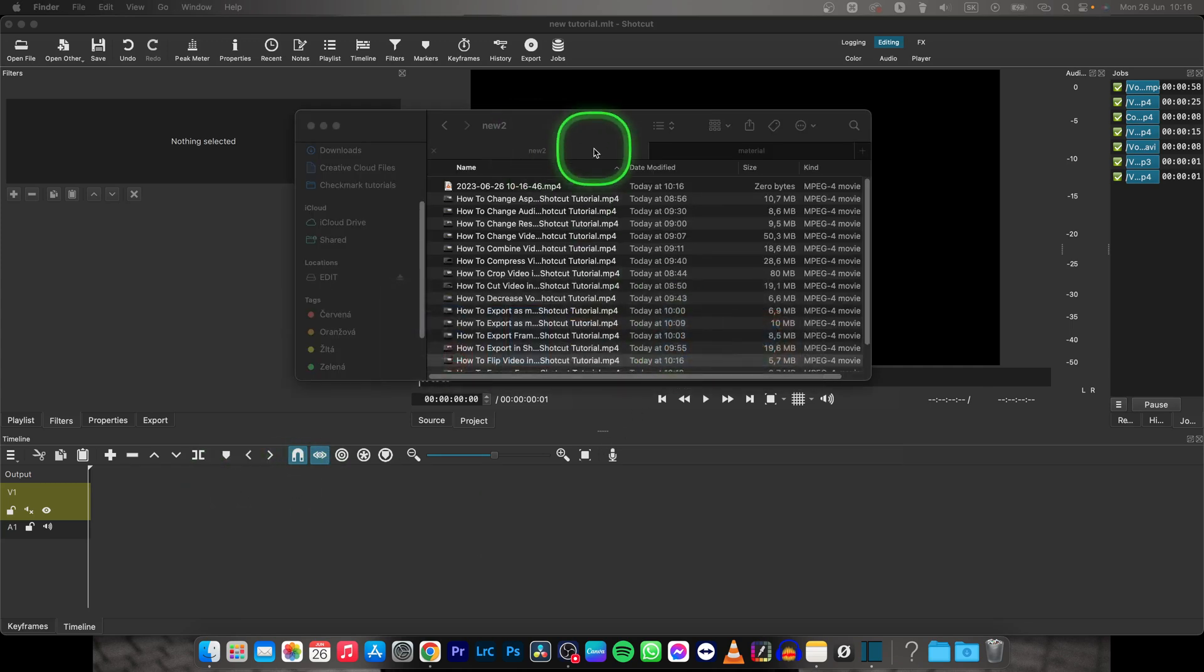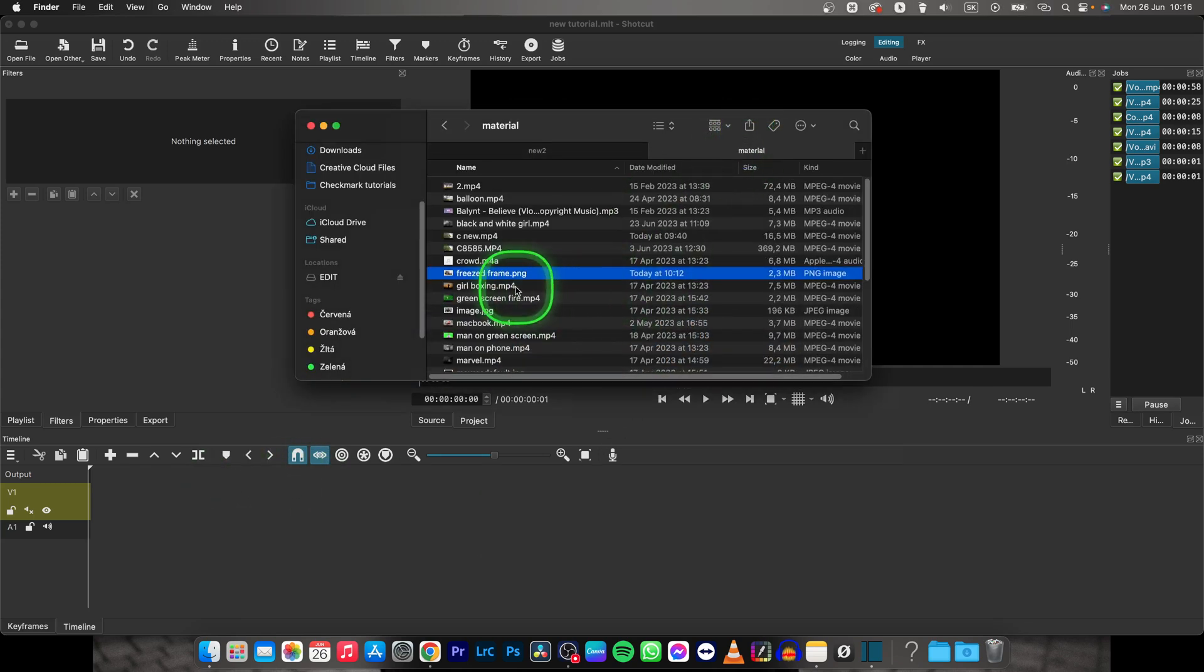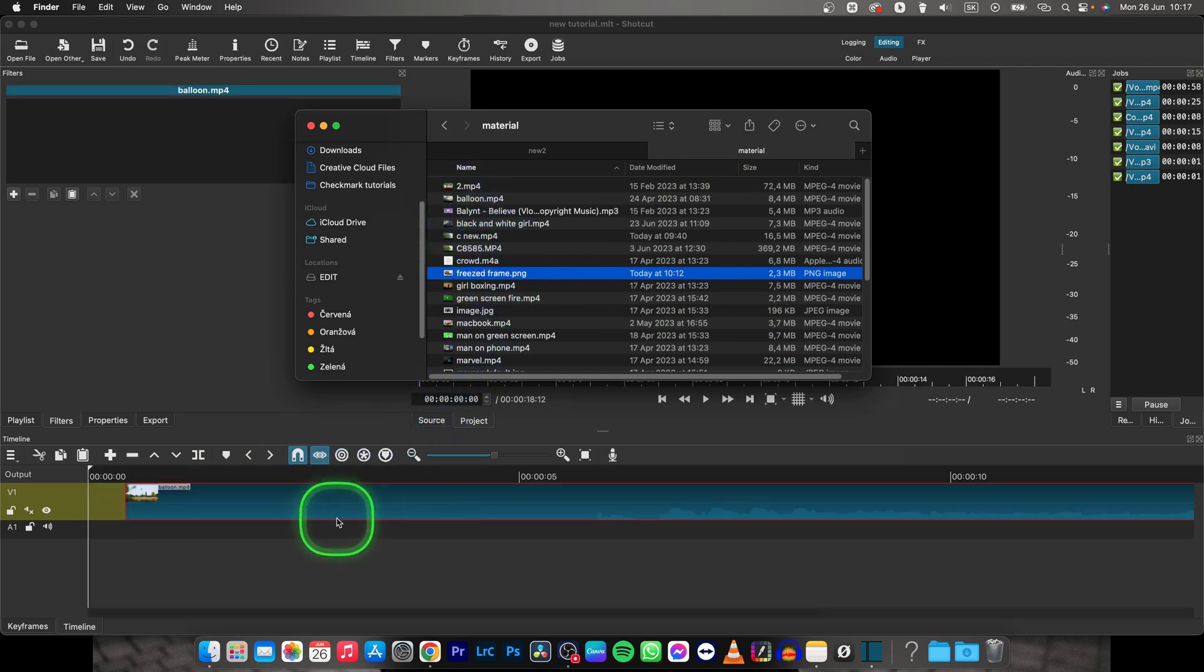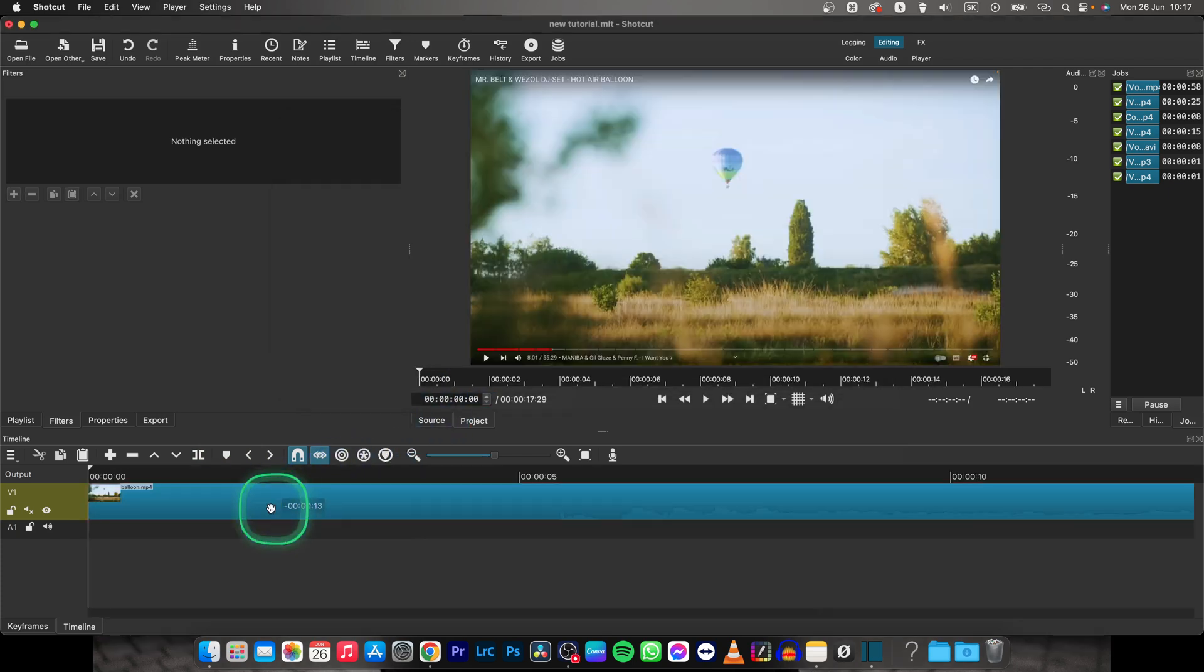Just go over to Finder, find the video that you want to fade in, drag and drop it on your timeline like so.